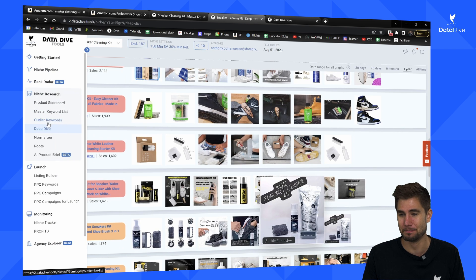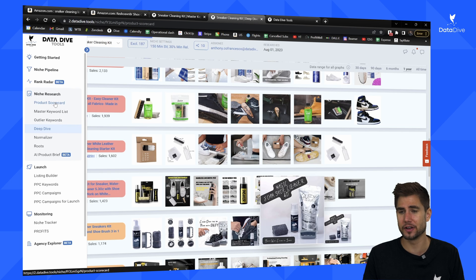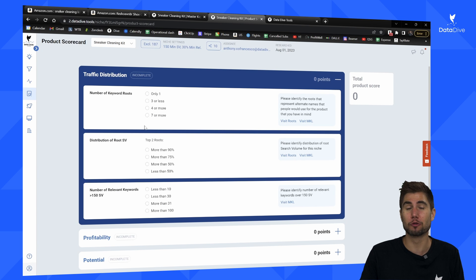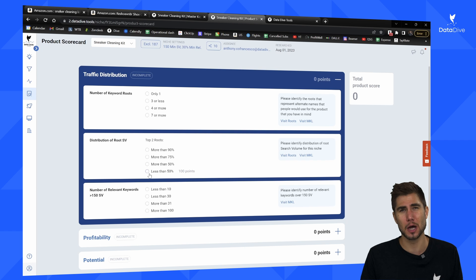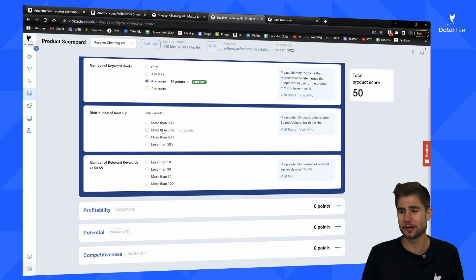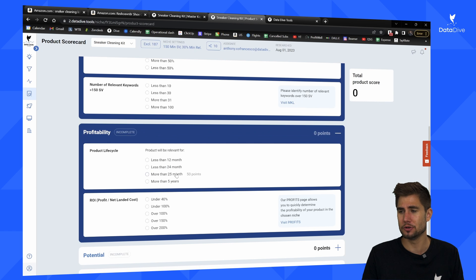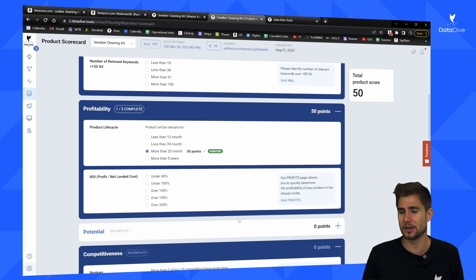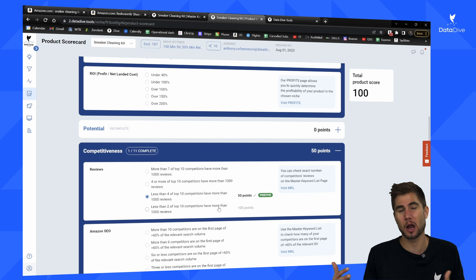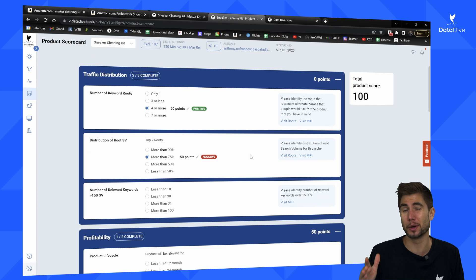The other thing I might want to do if I'm launching a product for the first time is fill out the Product Scorecard. This lets me quickly validate a product and see how risky it is relative to other products I've researched. You just fill out the questions across all four sections, and at the end you'll get a score for each section plus an overall score. A higher positive score means lower risk; a bigger negative score means it's generally a higher risk product. Definitely fill out the Product Scorecard before you launch and compare it to previous scorecards.